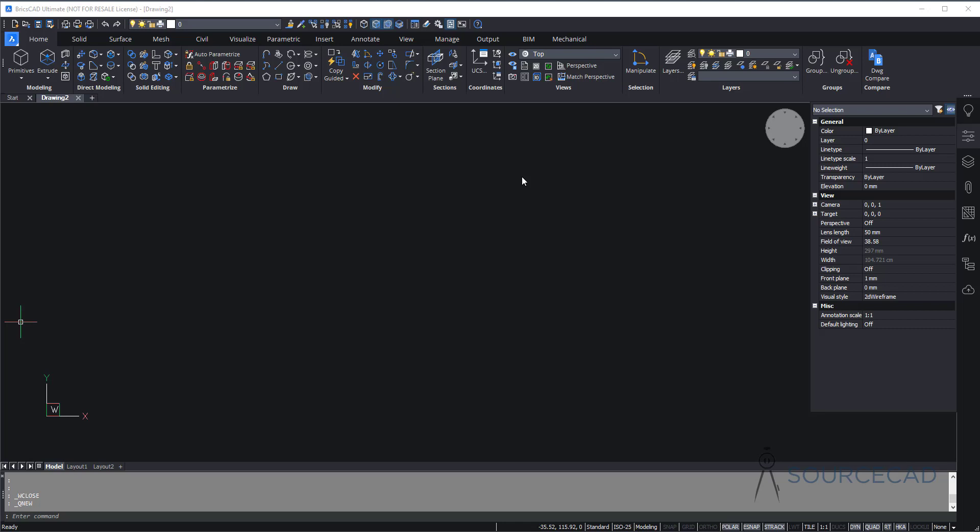Hello and welcome to SourceCAD. In this video, I will make a very simple 3D pipe joint in BricsCAD. Let's get started.